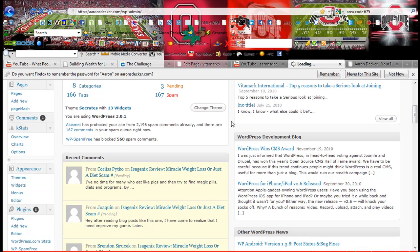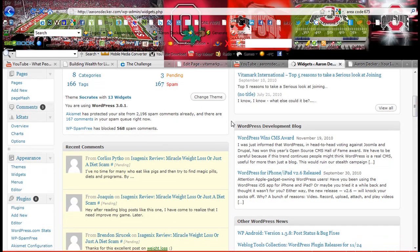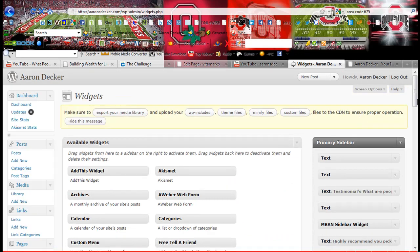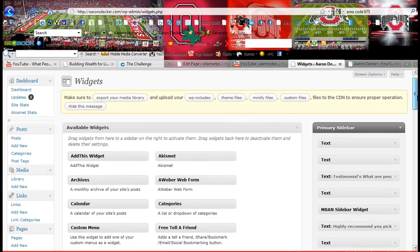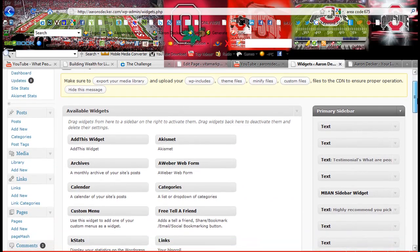Now yours may be a little different. I use the Socrates theme.